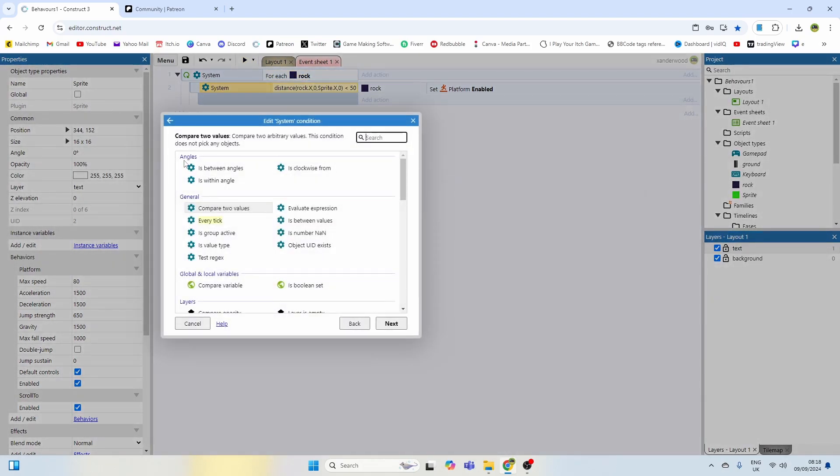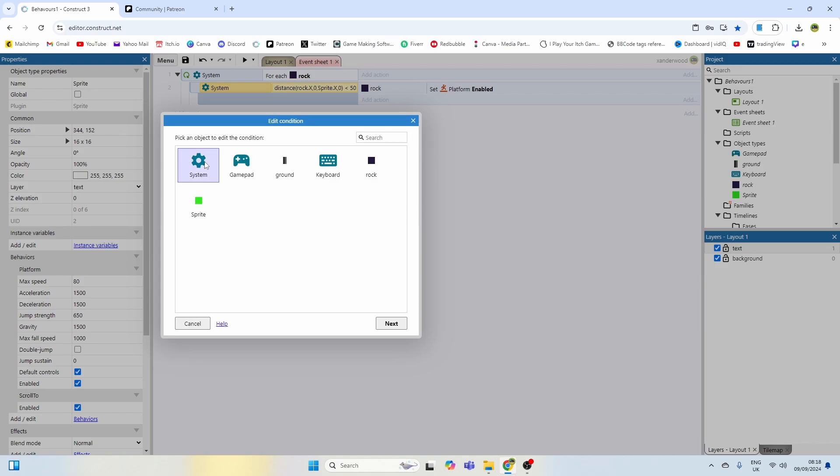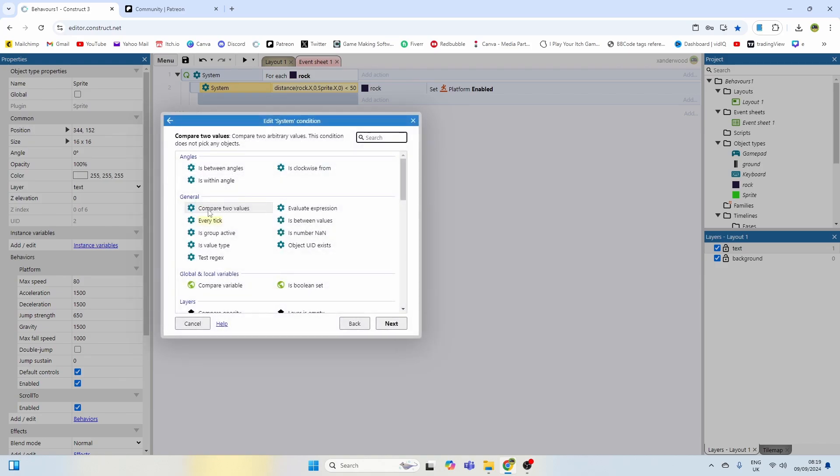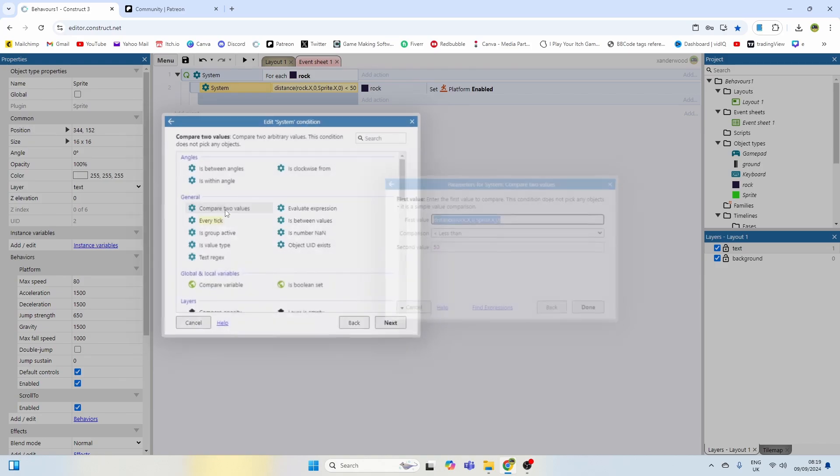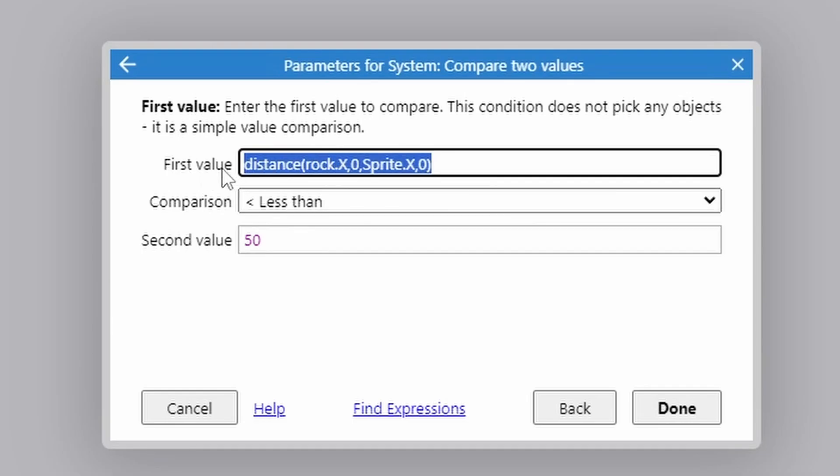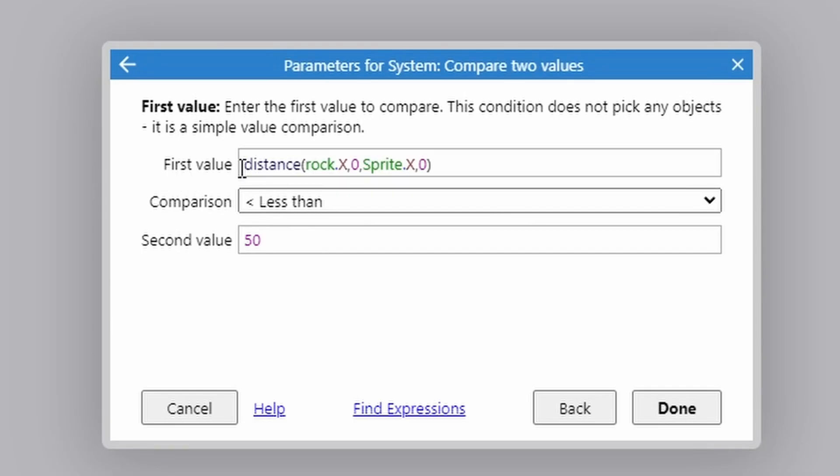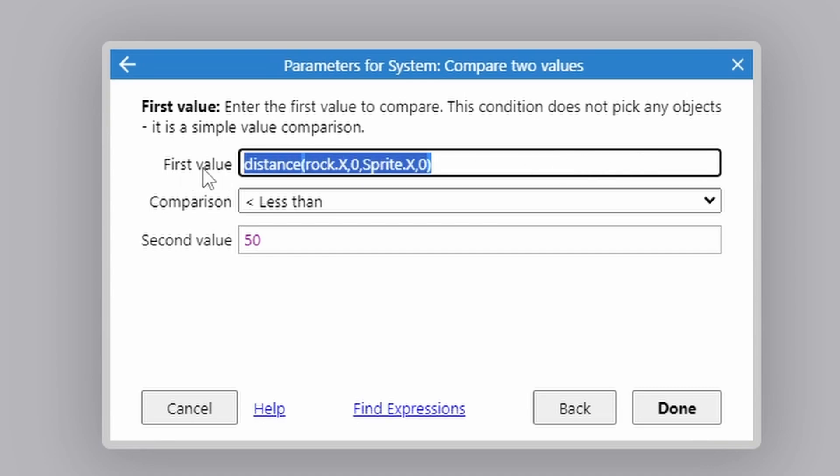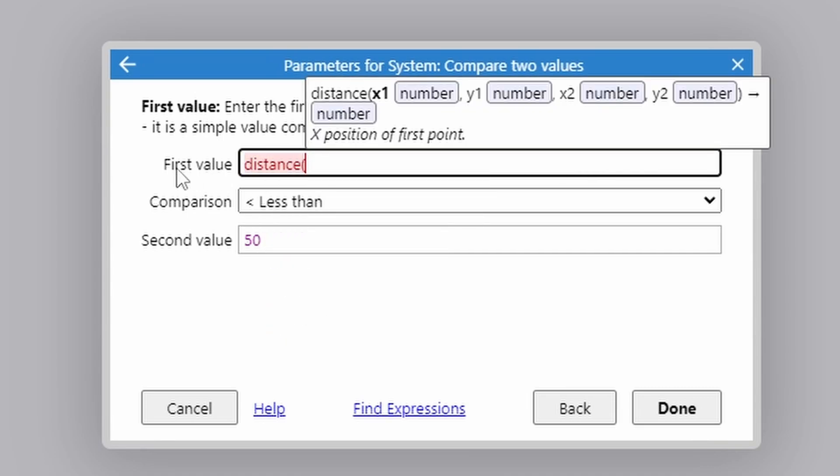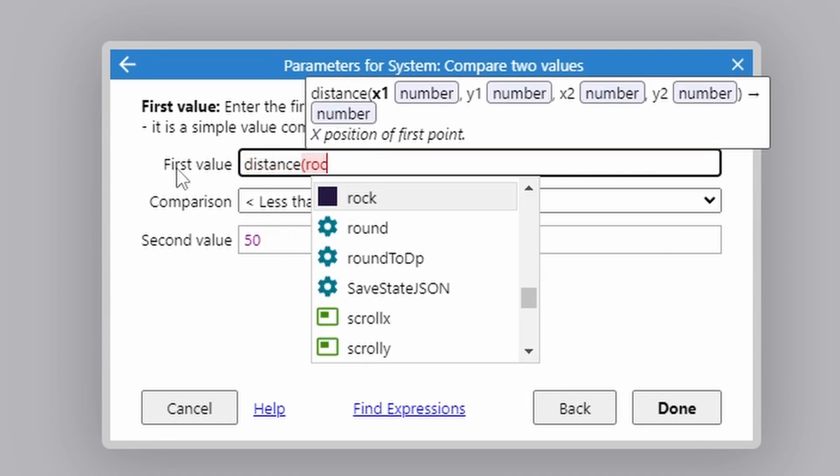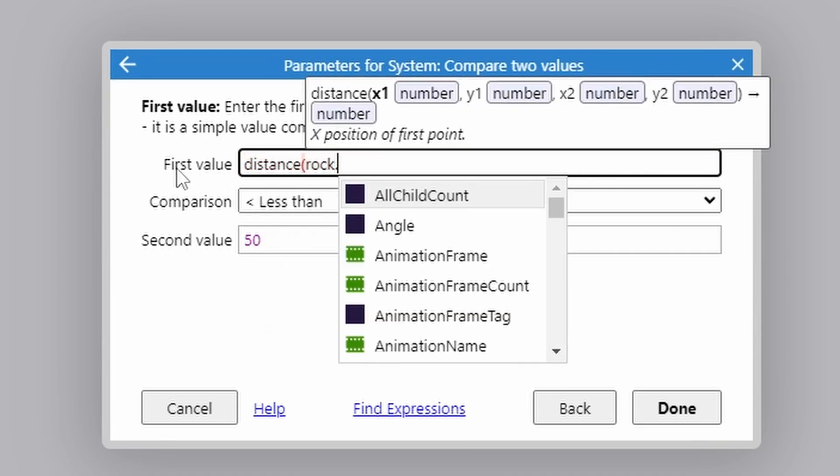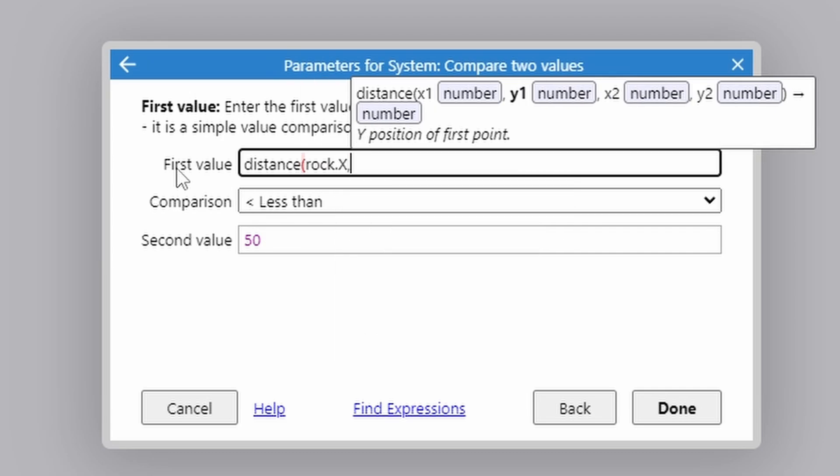we're then going to compare the distance. And again you can do this through the system and then you compare two variables. And the first value you're going to compare the distance, so you're going to need to write the word distance in here. And then you're going to compare the rocks x position. And then for y you can see at the top here it's going to give you suggestions on what you need to write in these parentheses here.